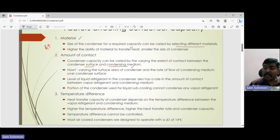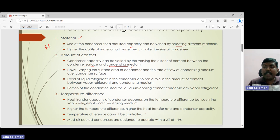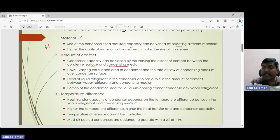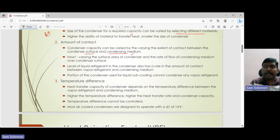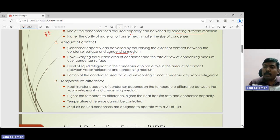The temperature difference cannot be controlled, because converting a particular vapor into liquid requires a specific temperature difference that cannot be altered. Most condensers are designed to operate with a temperature difference of around 14 degrees centigrade. So the factors affecting condenser selection are: material, temperature difference, and the amount of contact of the condensing medium with the condenser surface.